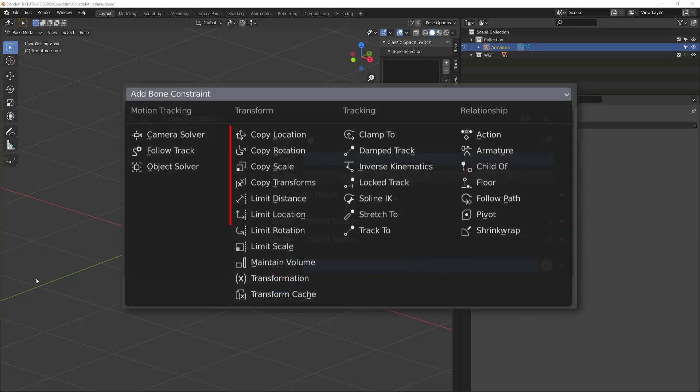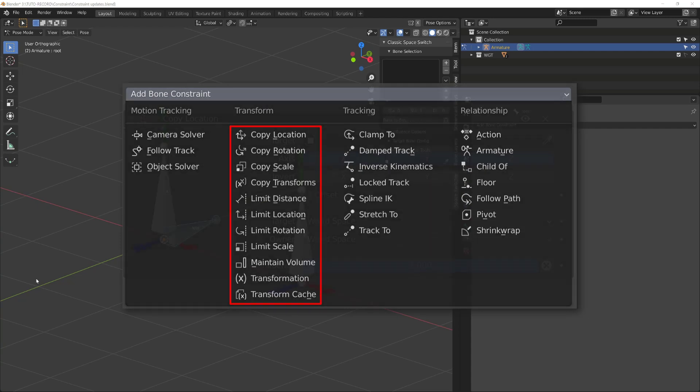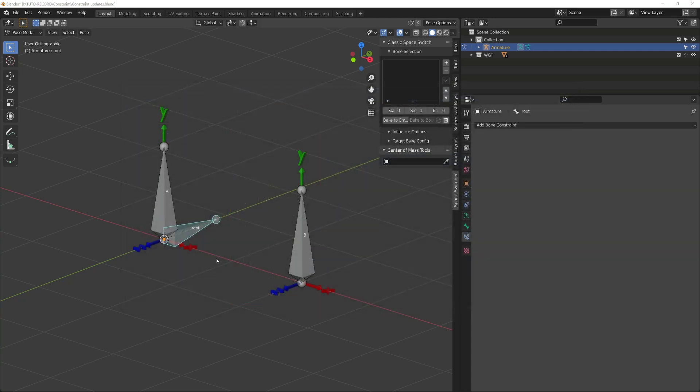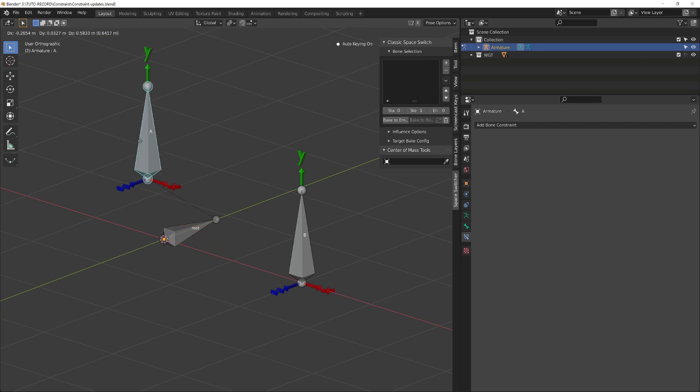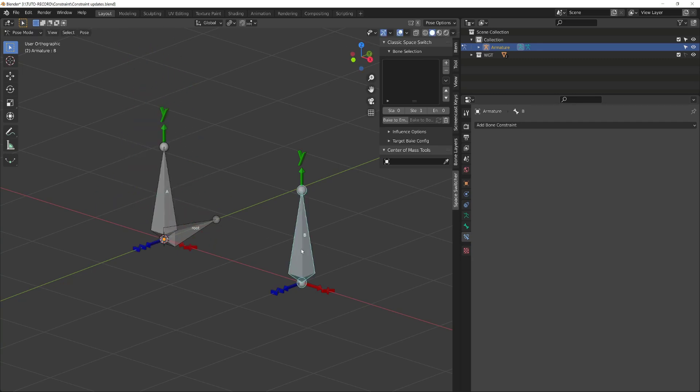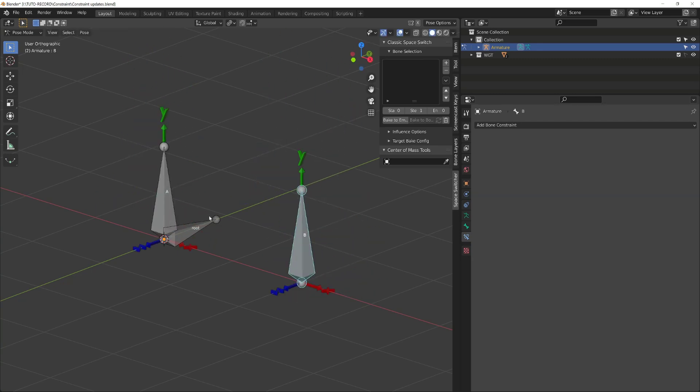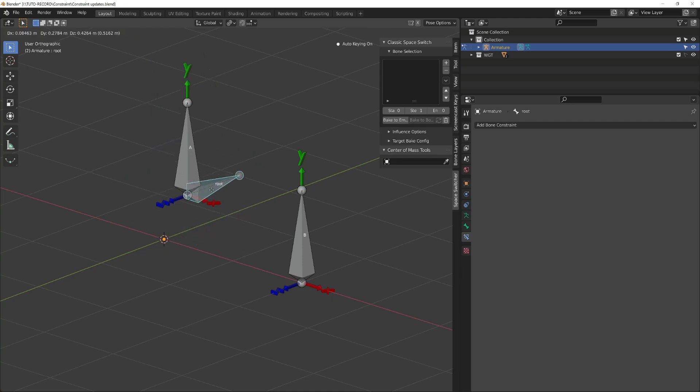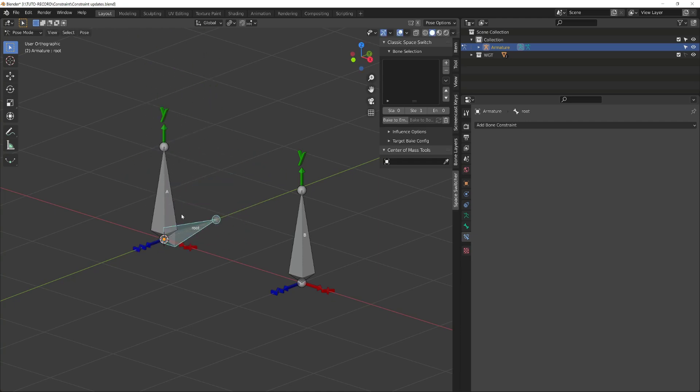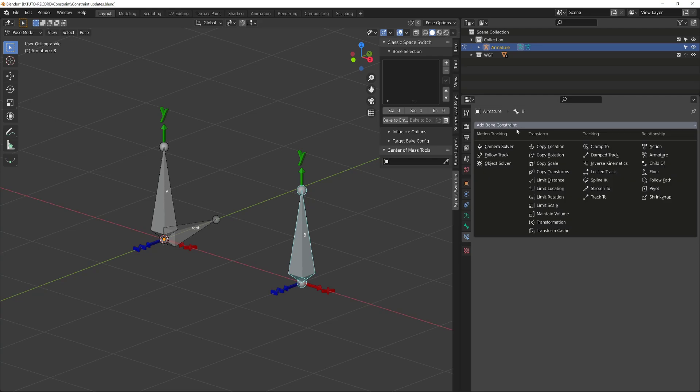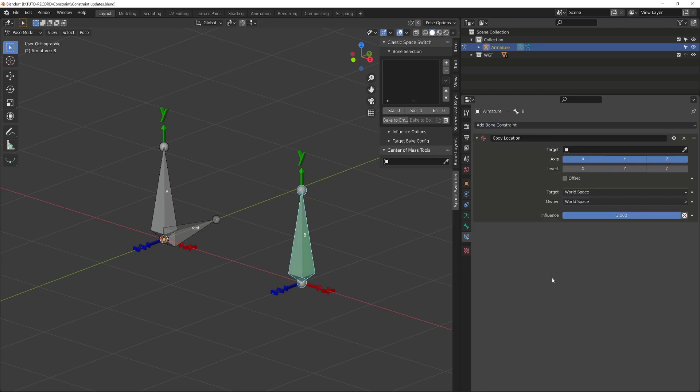Most of the update we'll talk about concern the transform constraint. To better illustrate it, I have created a rig with three bones, bone A and B, and a root bone. The bone A is a child of the root bone. I've created custom shape showing the orientation of bone A and B in their local space.